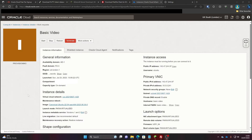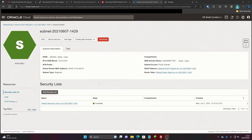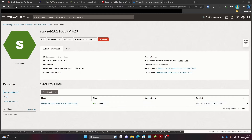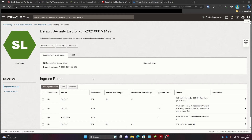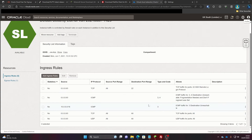Then it will take you to the instance page and it will say 'Provisioning' for a little while. While it's provisioning, we can go into the subnet — which will look like this once you click on the link — and then click on 'Default Security List for VCN'. That will take you to where you're going to do the first step of port forwarding.